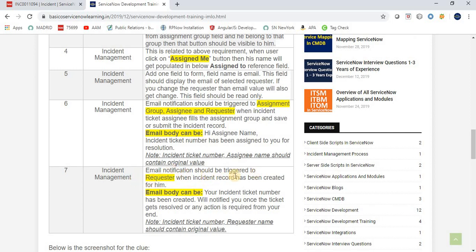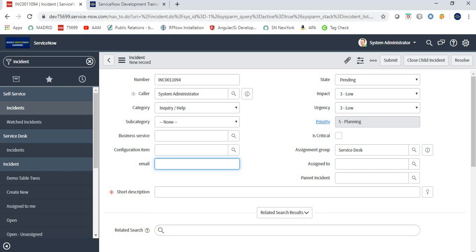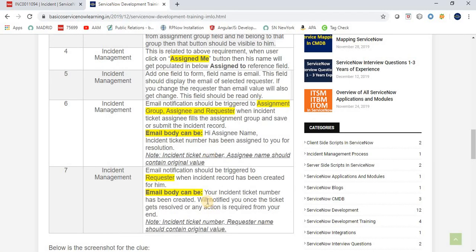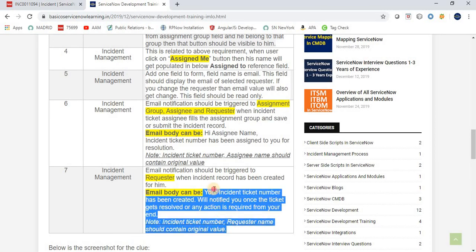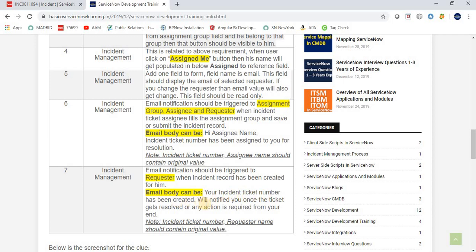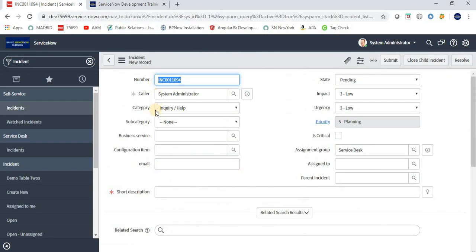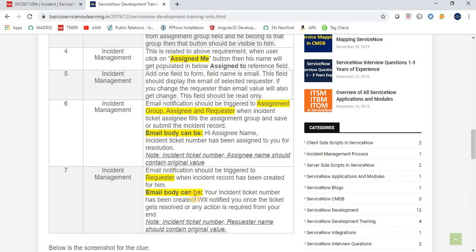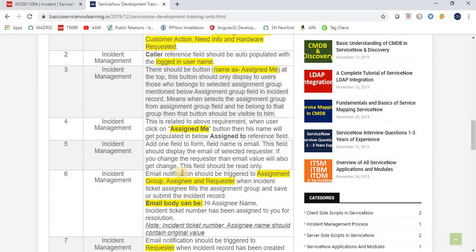The seventh requirement is also an email notification. It should be triggered to the Requester when an incident record has been created for them and the Submit button is clicked. The email body should say something like: 'Your incident ticket number has been created; we will notify you once the ticket is resolved or any action is required from your end.' The email must contain the actual incident number and the requester's name.